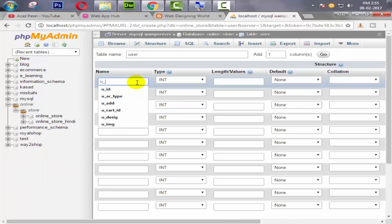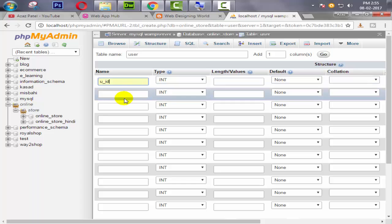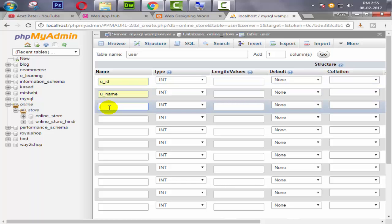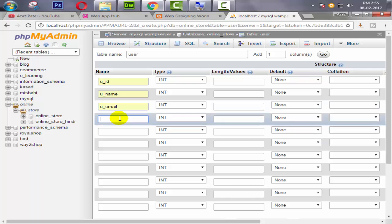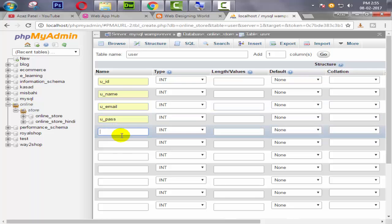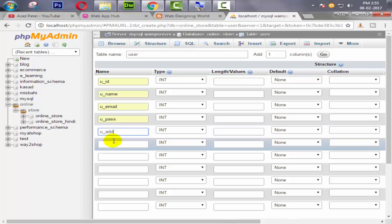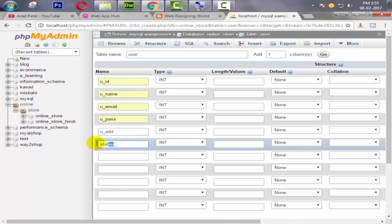First one for the user ID, then for the username, then for user email, then user password, then user address.